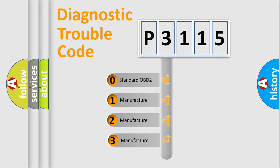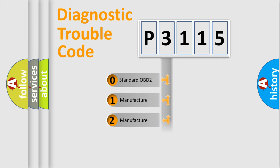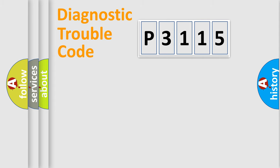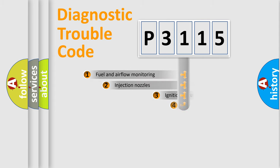If the second character is expressed as zero, it is a standardized error. In the case of numbers 1, 2, or 3, it is a more specific expression of the car-specific error.